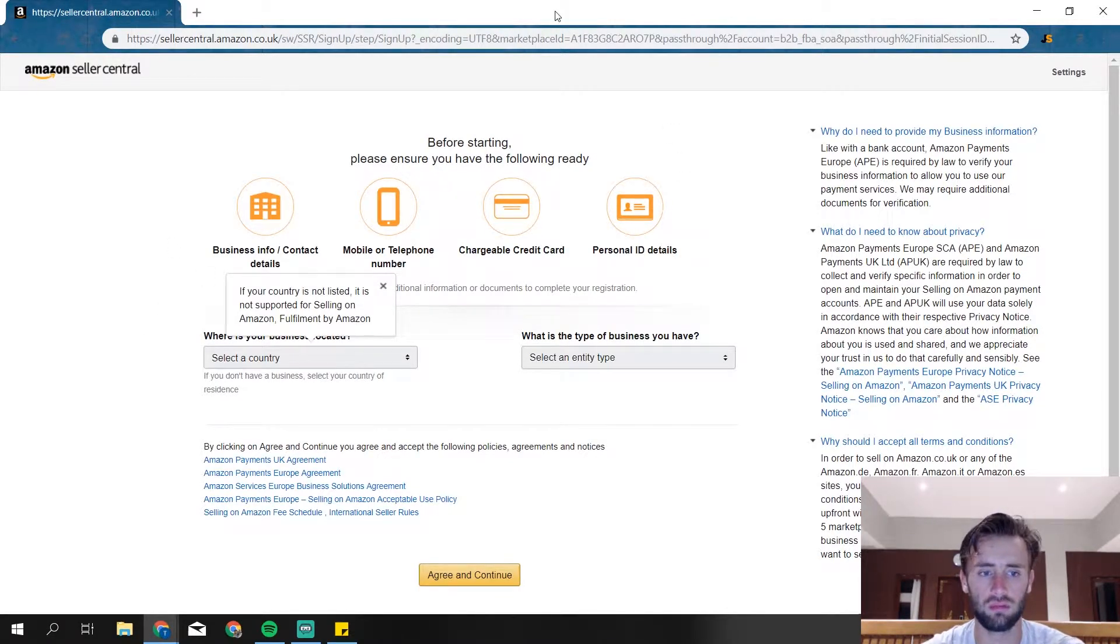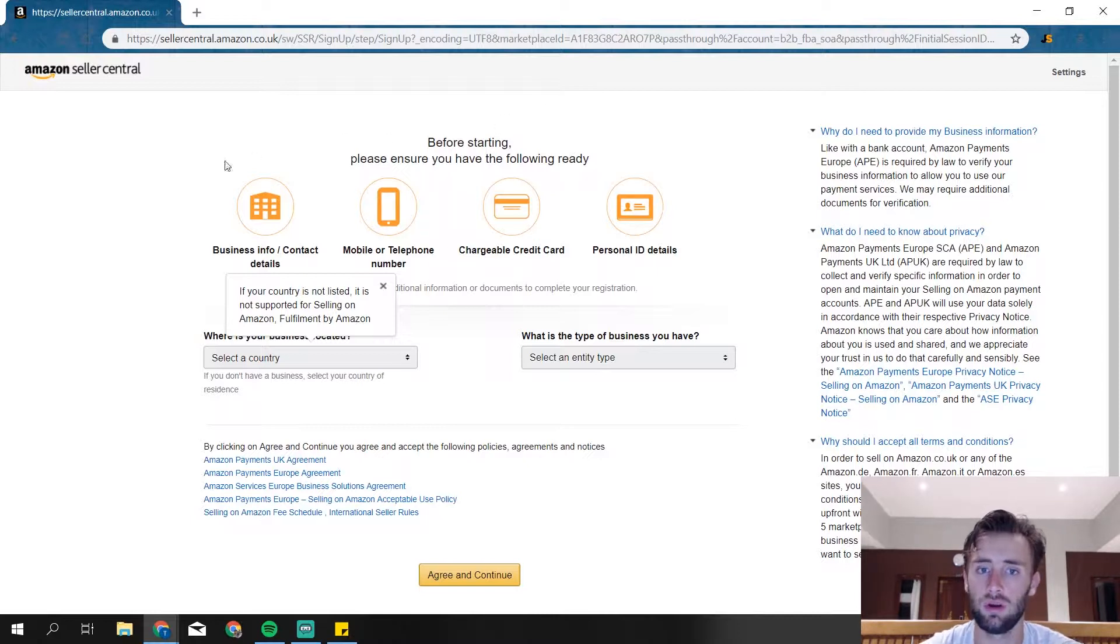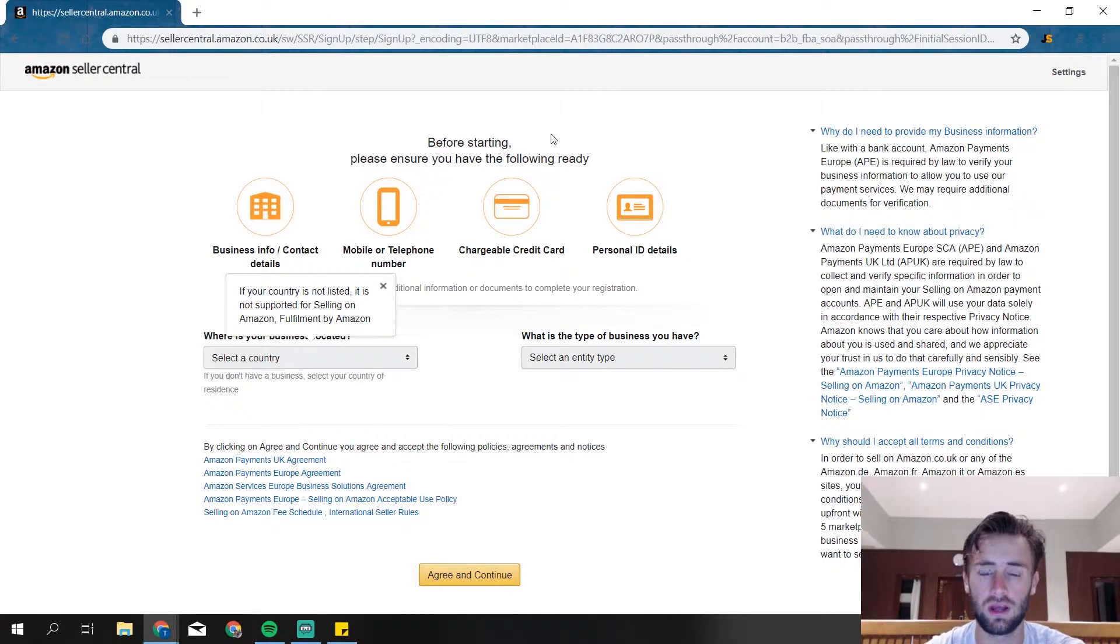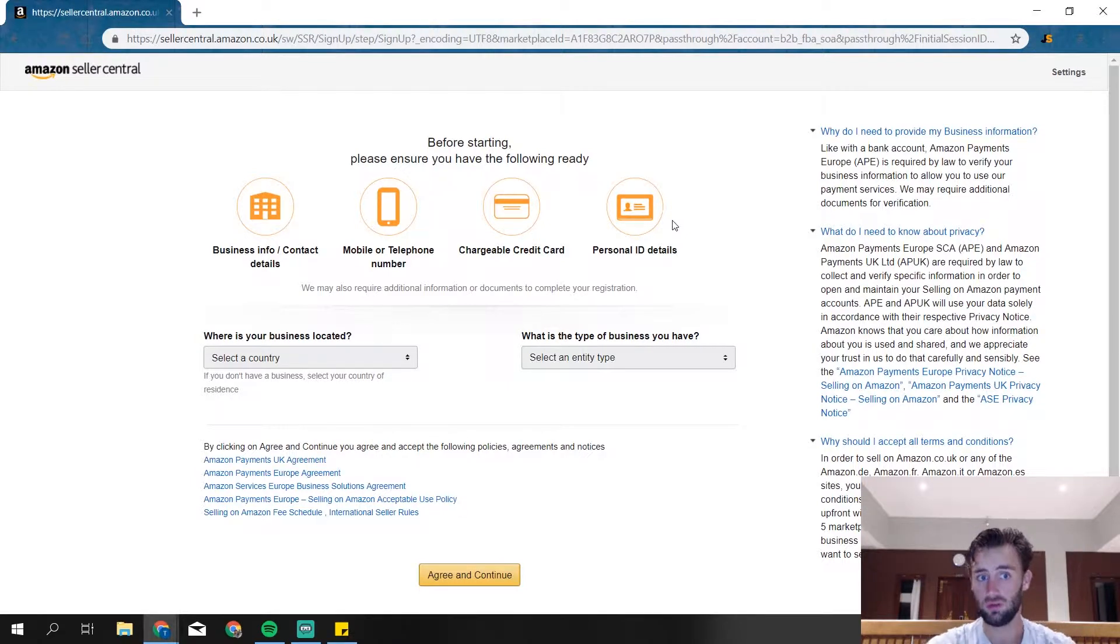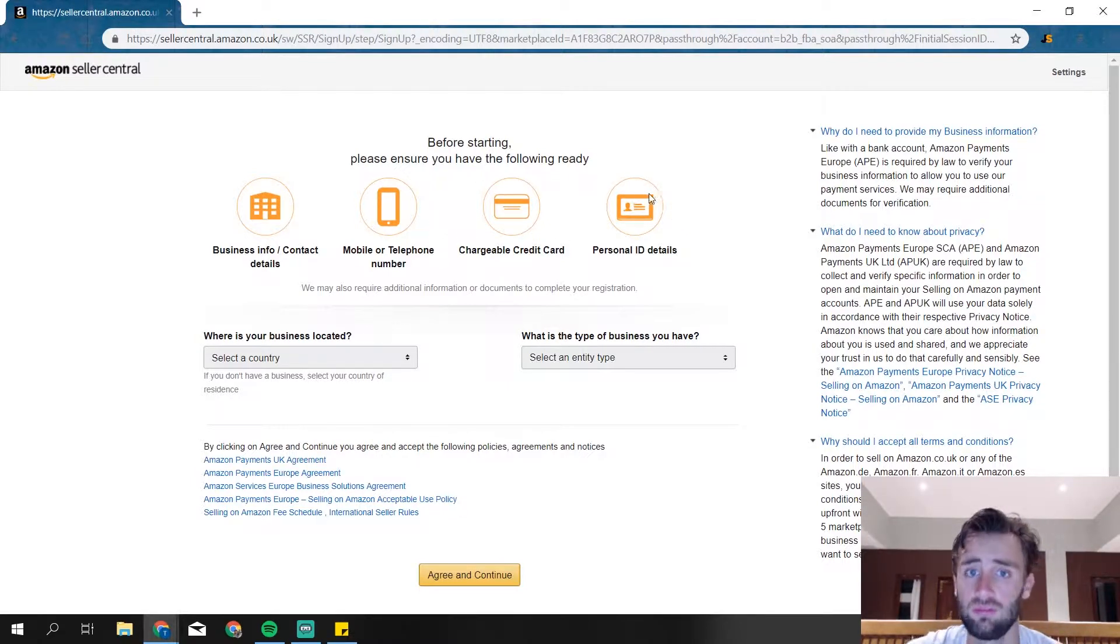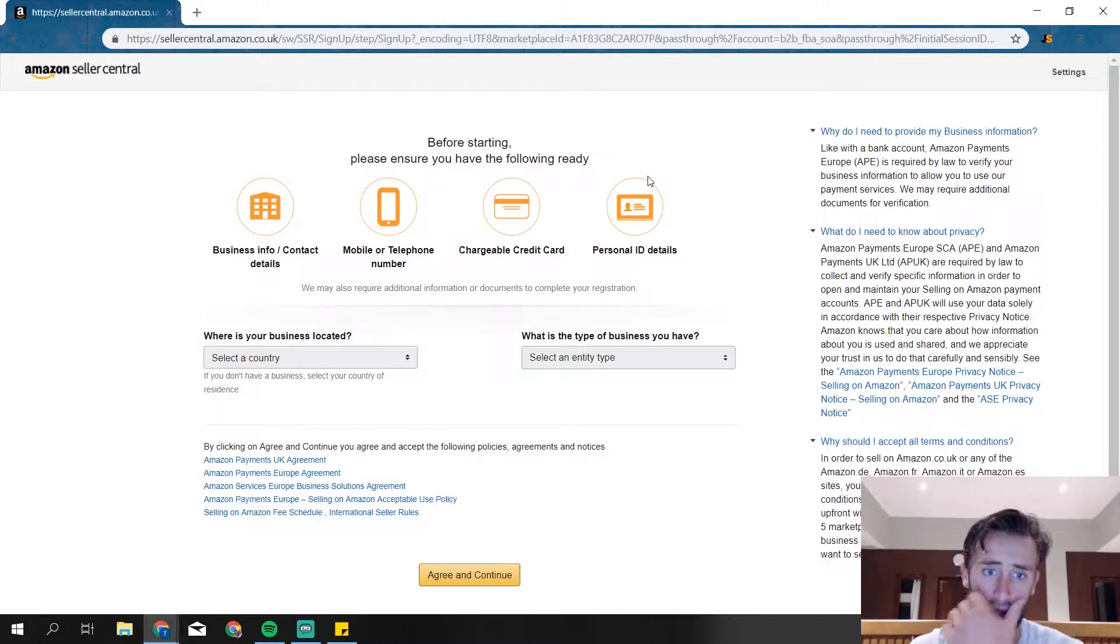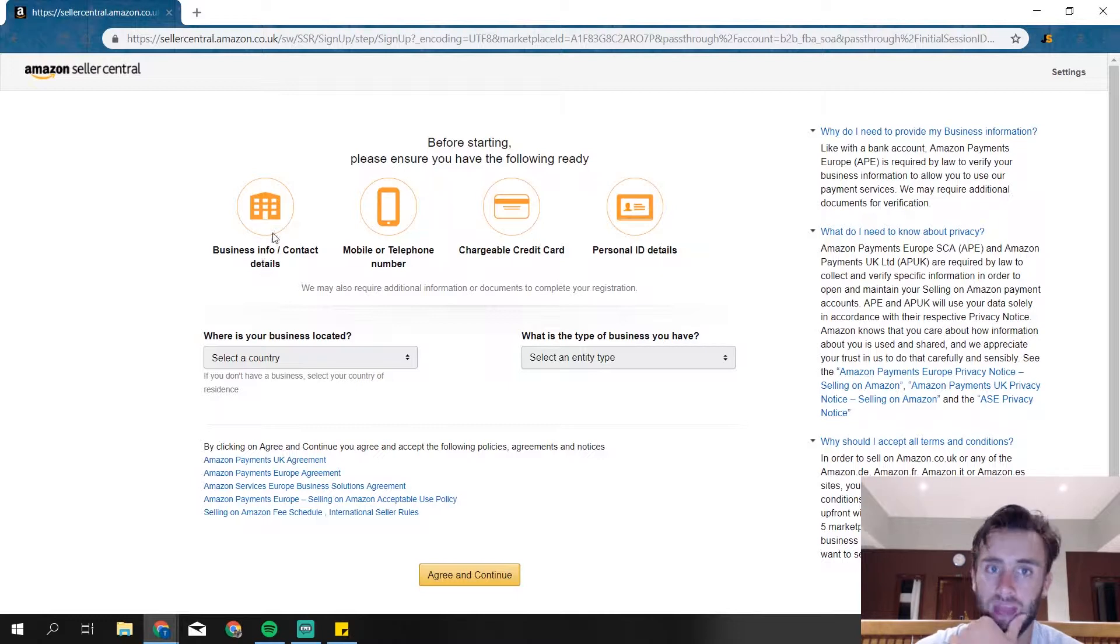So then we got over here. Before starting, please ensure you have the following. If you don't have any of these, first make sure you do, otherwise you can't create an account. So you need a credit card, most everybody has, a personal ID, and most people do have a phone number.